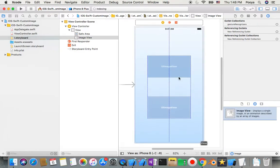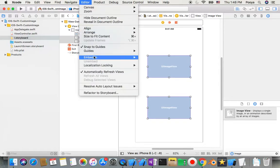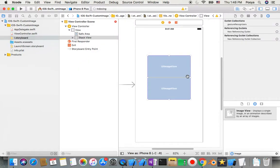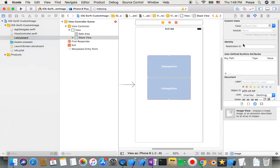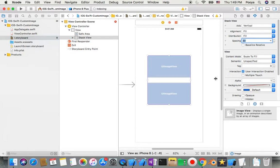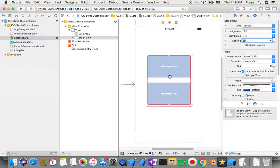I want to make something a bit different, so I select both of them with Command and go to Editor > Embed In > Stack View. I do this because I go to the Attributes inspector, choose my stack view, and set the spacing to something like 30. Then I also make the stack view the same width and height, because I want it to always be in the middle.